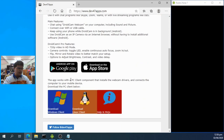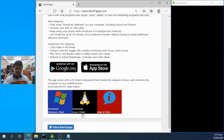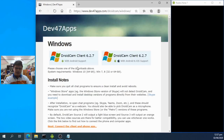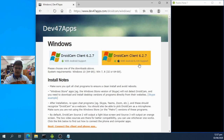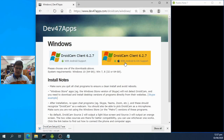We need to download the PC client component, which installs the webcam drivers and connects your computer to your mobile phone. Since I'm using Windows, I'll download the Windows version. There are two options: DroidCam client with Android support, and DroidCam client with Android and iOS support. I'll download the one with both Android and iOS support.